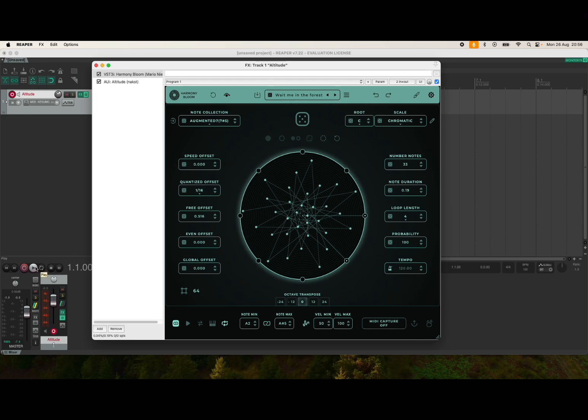Then of course use the external MIDI controller to change the notes, which you can see appearing here. You can see as I'm pressing, they are changing. Okay, so let's press play.